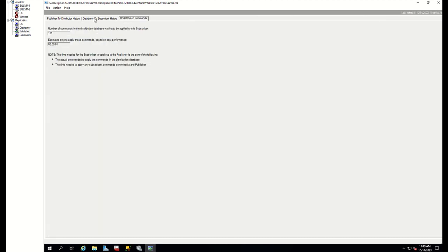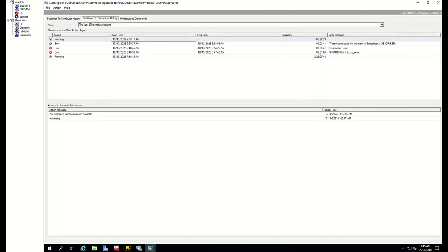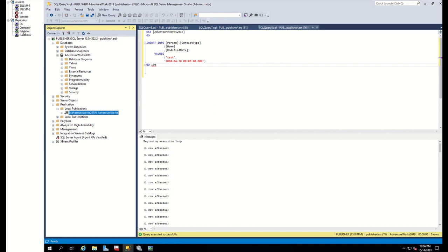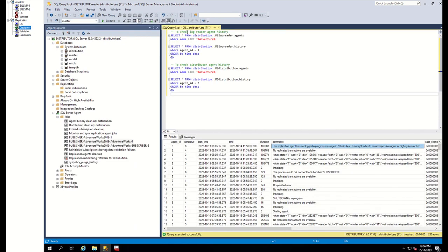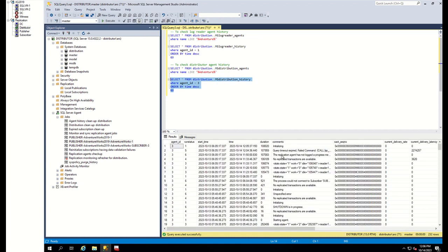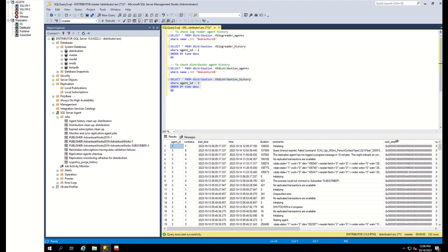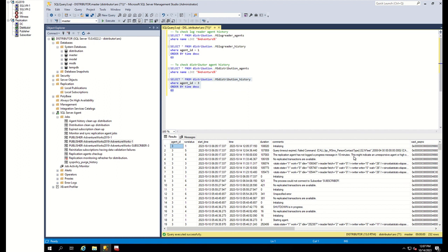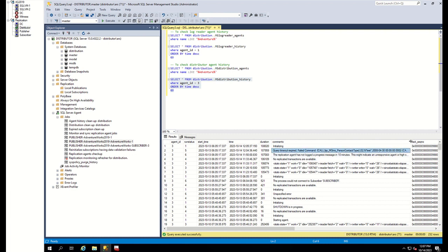For older agent history, we can also investigate using T-SQL by going to the distributor and querying agent histories. I'm interested in the distribution agent, so I'll run this command, investigating history logs by specifying my agent ID. You can find the distribution agent ID using this query — in my case the ID is 3. There are more history logs here, but in my case they are not useful. The history logs are not telling me anything.